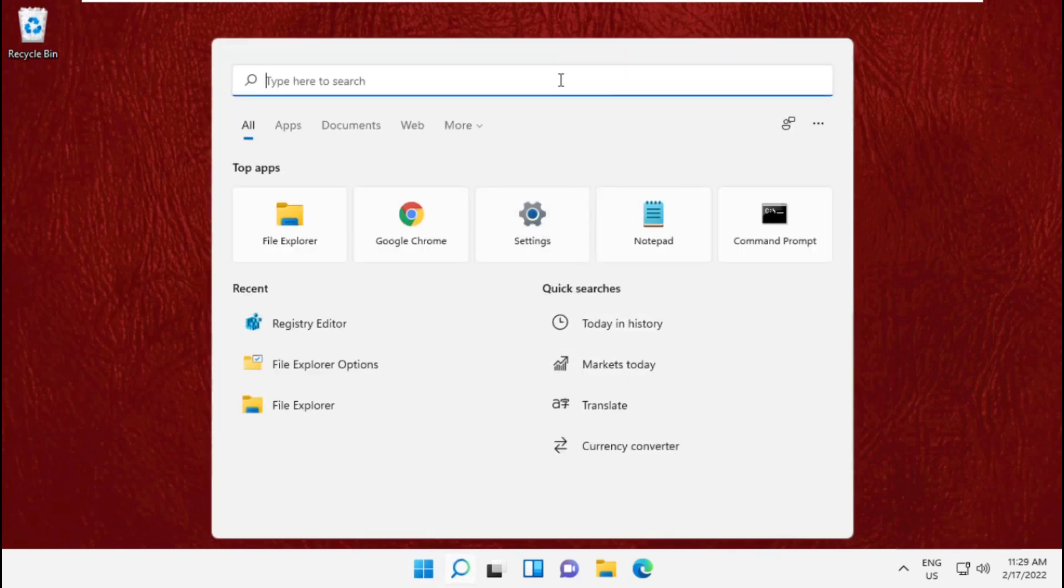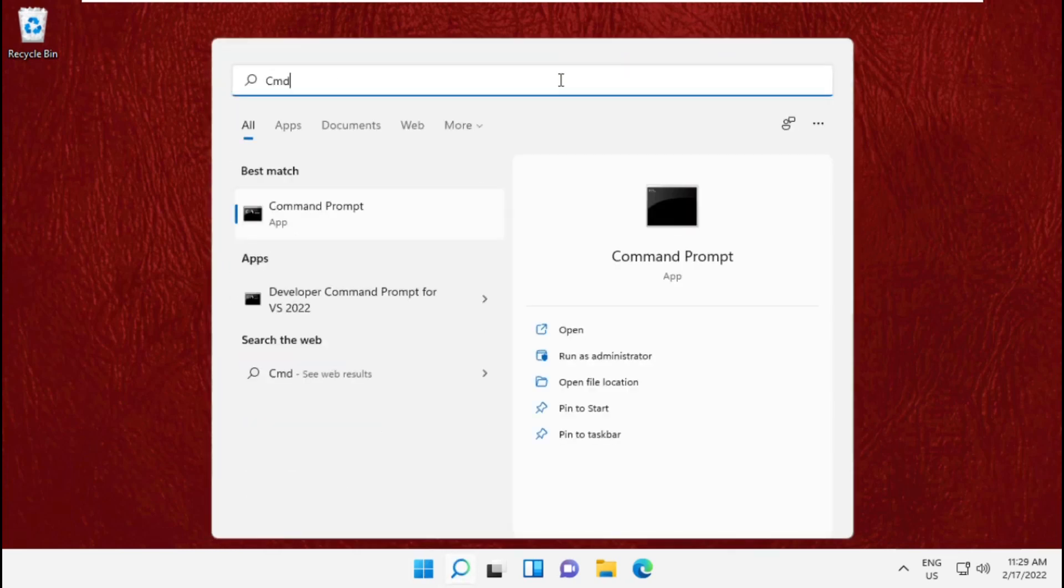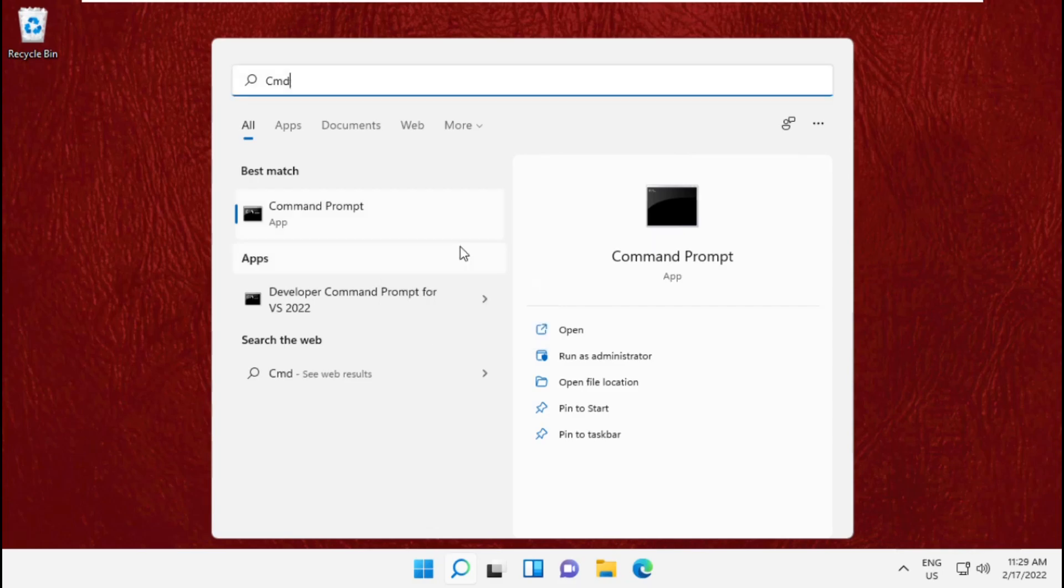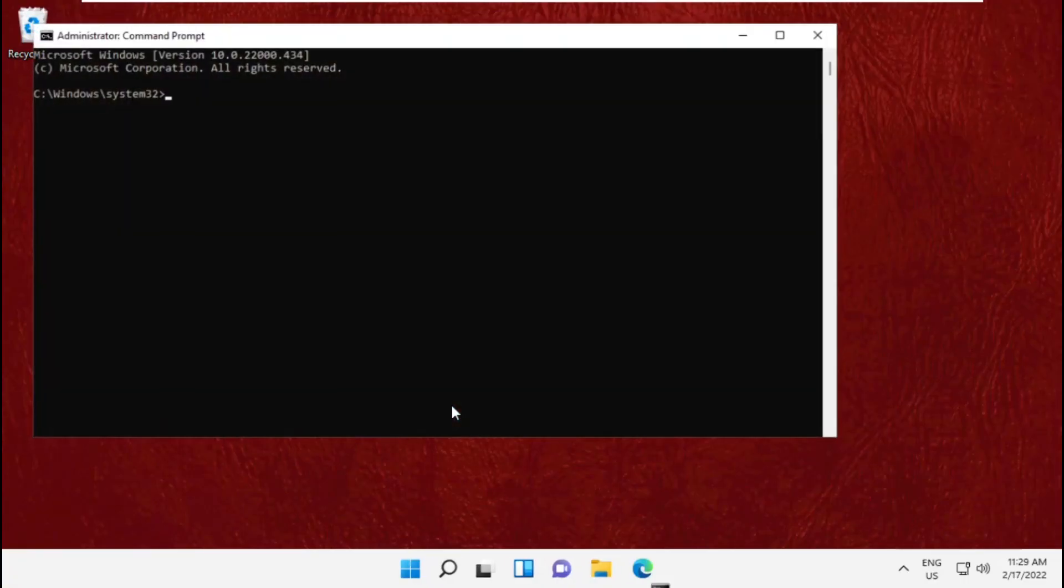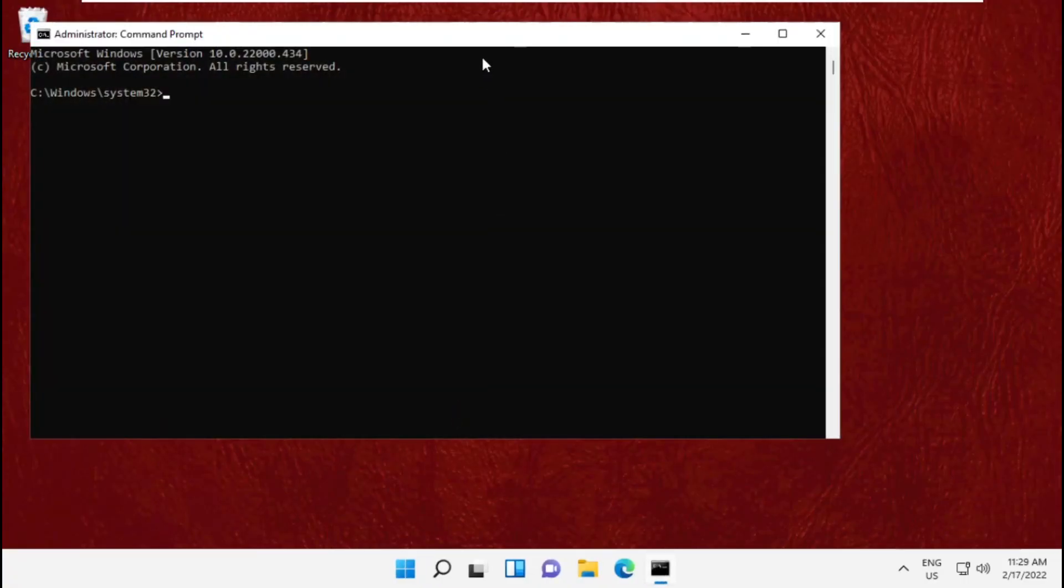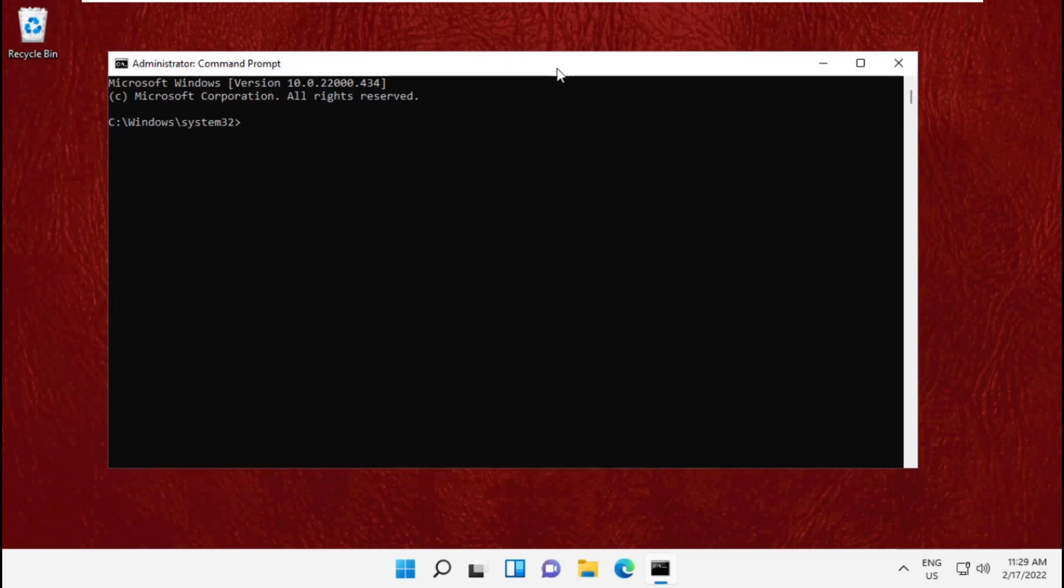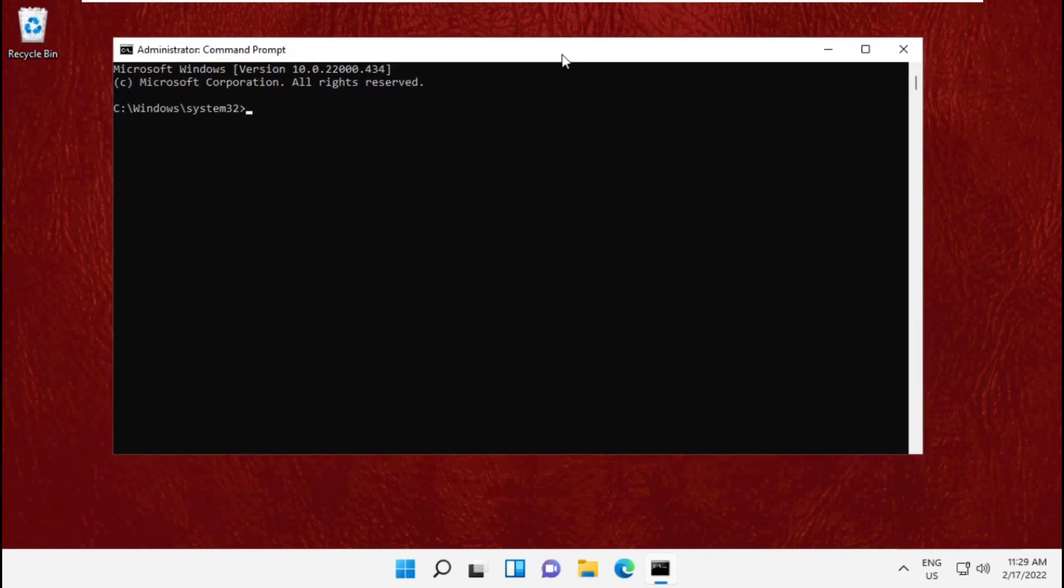First, go to the search bar and type cmd, then right-click on it and select run as administrator. Now we need to execute some commands here, so follow my screen.